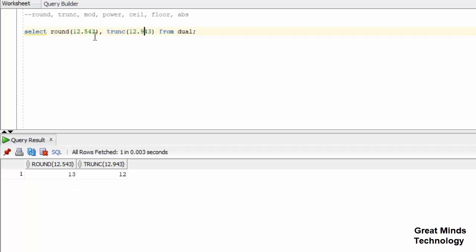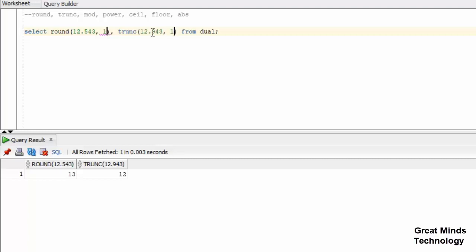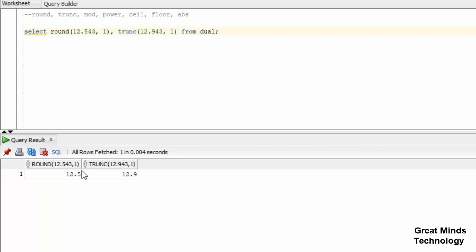Let's try ROUND and get the second argument. Let's try ROUND and TRUNC with two arguments. Let's try the second argument as one and run.